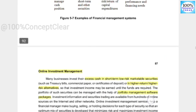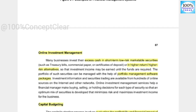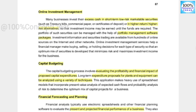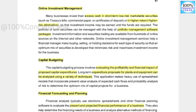Next is online investment management, using portfolio management software packages. When a business has excess cash, it may make short-term or long-term investments, and this software helps determine how much to invest. Next is capital budgeting — evaluating the profitability and financial impact of proposed capital expenditures. We invest in business capital and analyze the financial impact using the capital budgeting system.